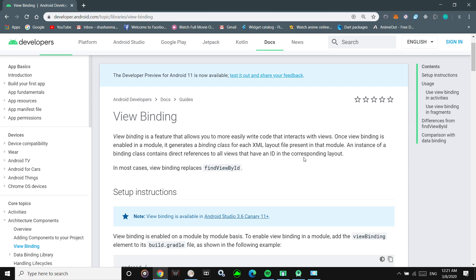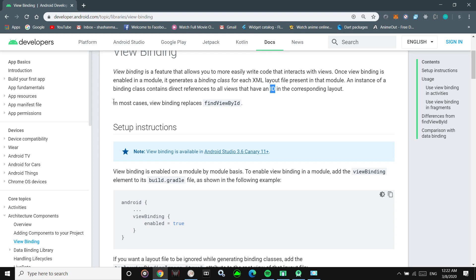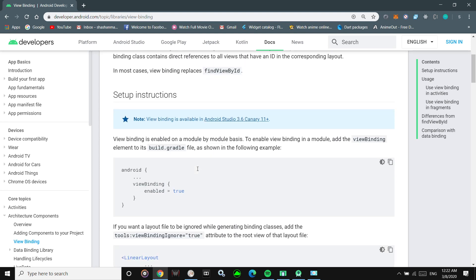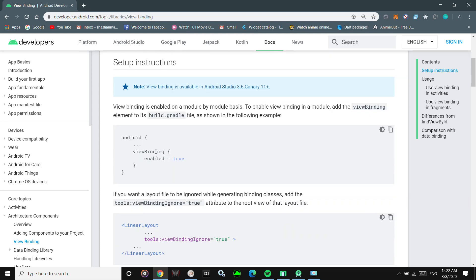An instance of the binding class contains direct references to all views that have an ID in the corresponding layout. One thing to note: if the children do not have an ID, their references will not be present in the generated binding class — so the views inside that layout must have valid IDs, otherwise their references won't be present. As officially mentioned, View Binding replaces findViewById in most cases.